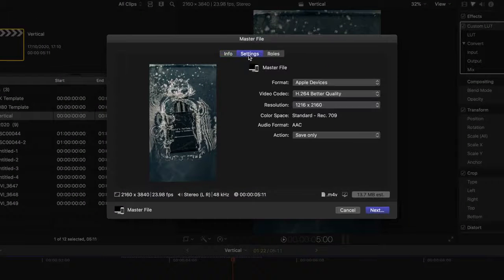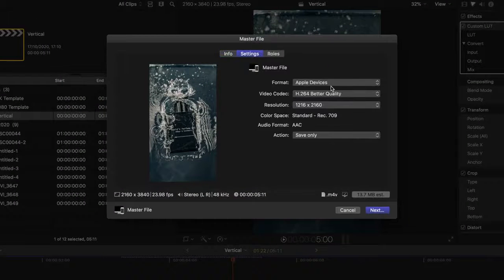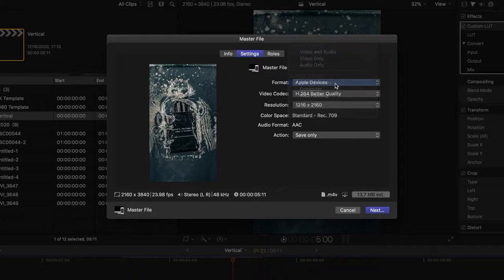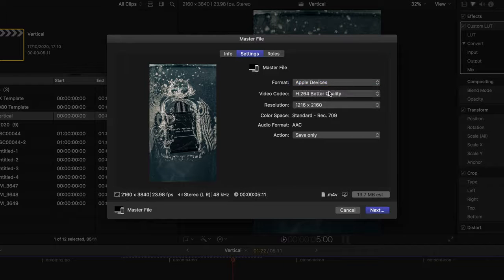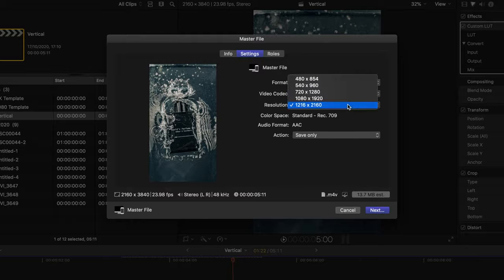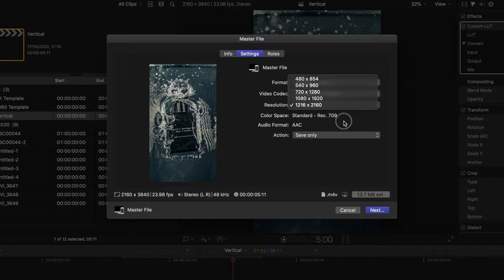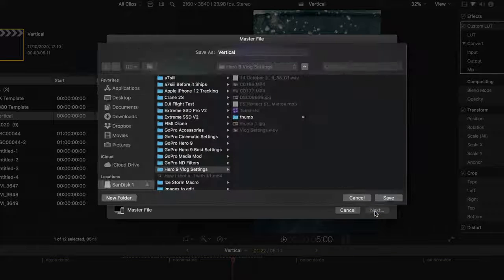From here, go into your settings. The format needs to be for Apple Devices — you may be set on Video and Audio, so go down to Apple Devices. For Video Codec, make sure we're on Better Quality, and for the resolution, let's bring that to 1216 by 2160. From there, hit Next, save off your video, and you should be all good to go.